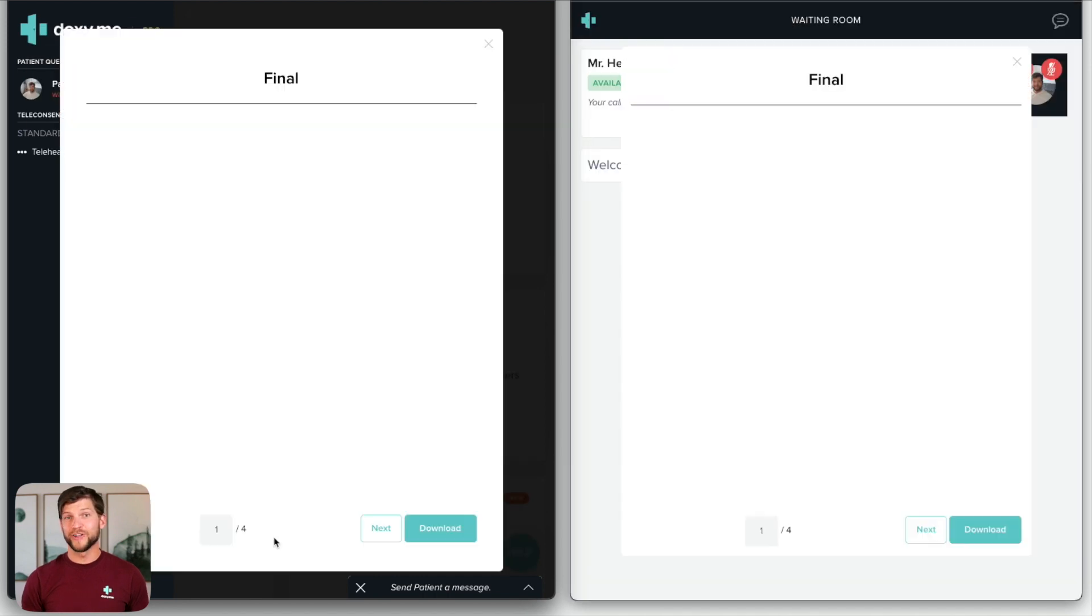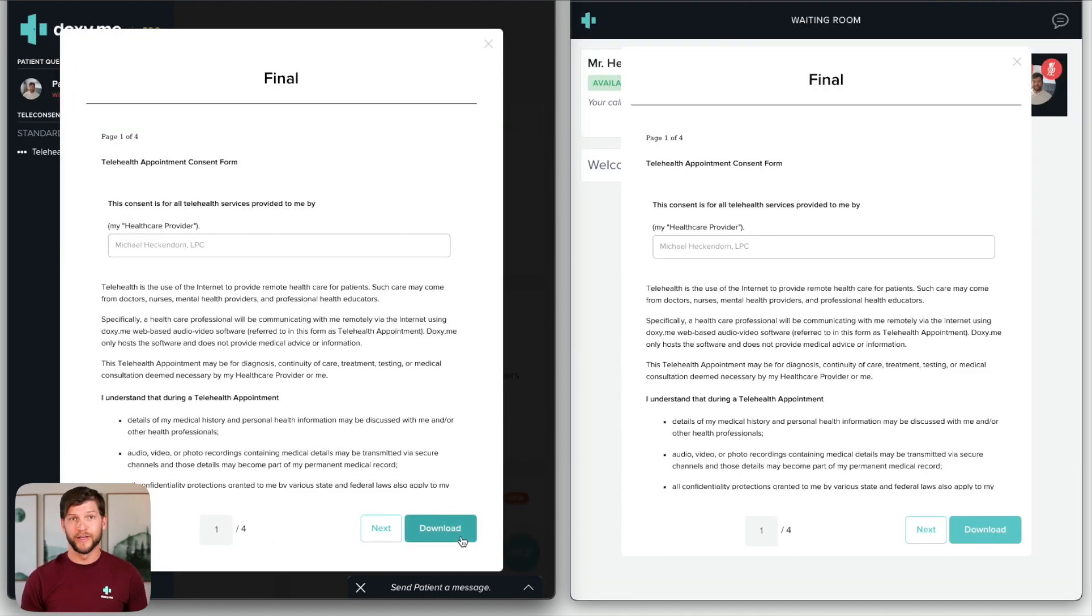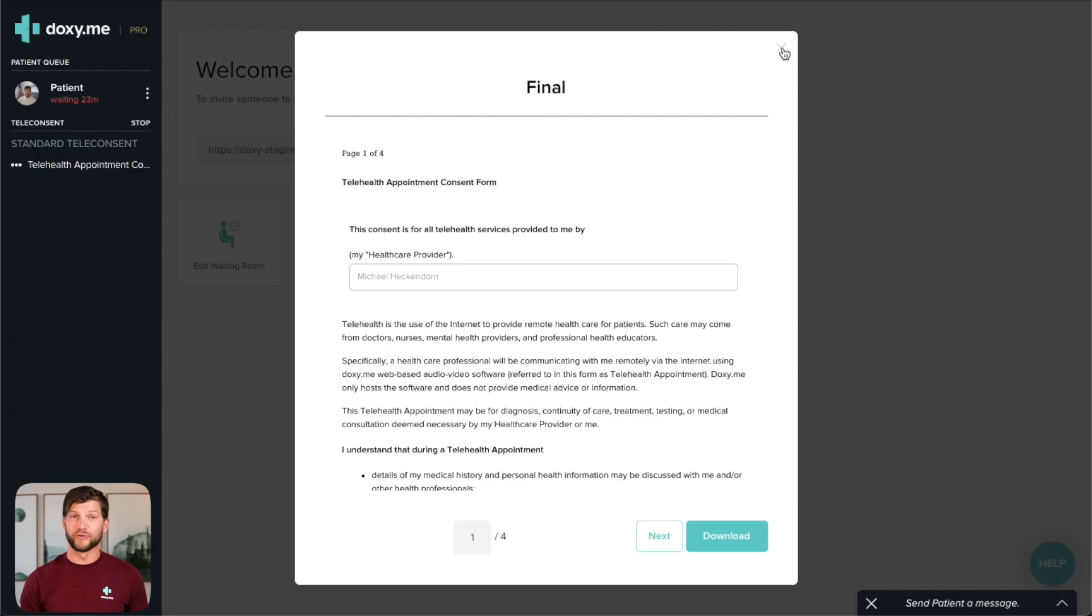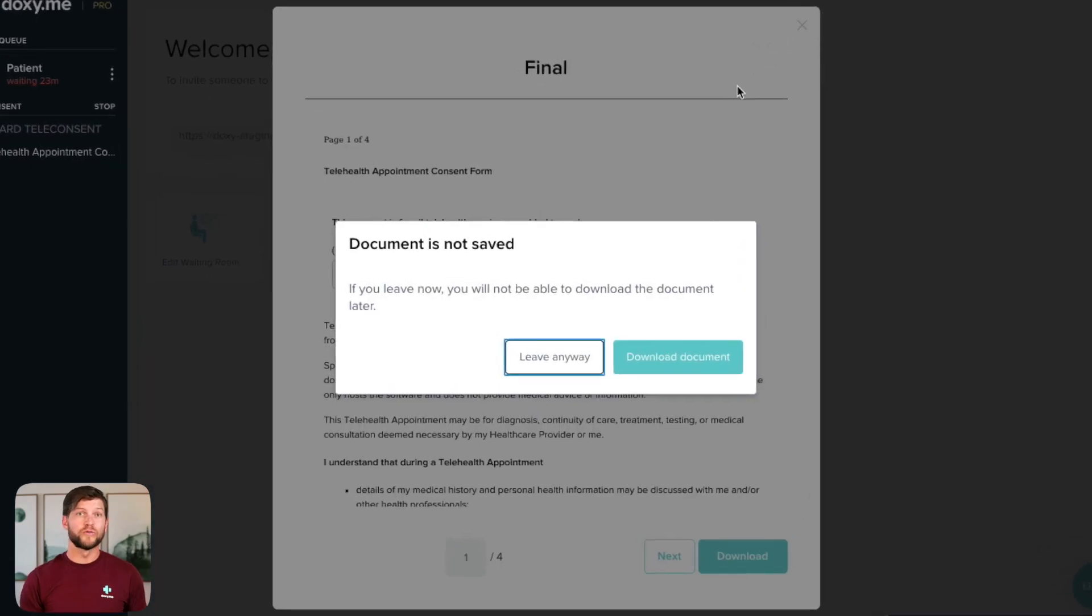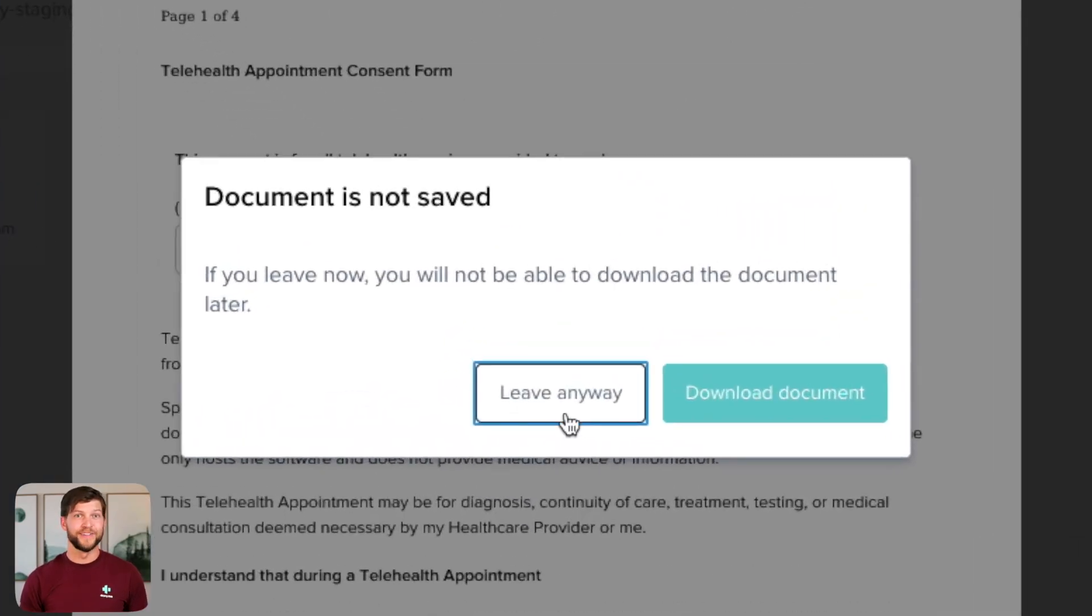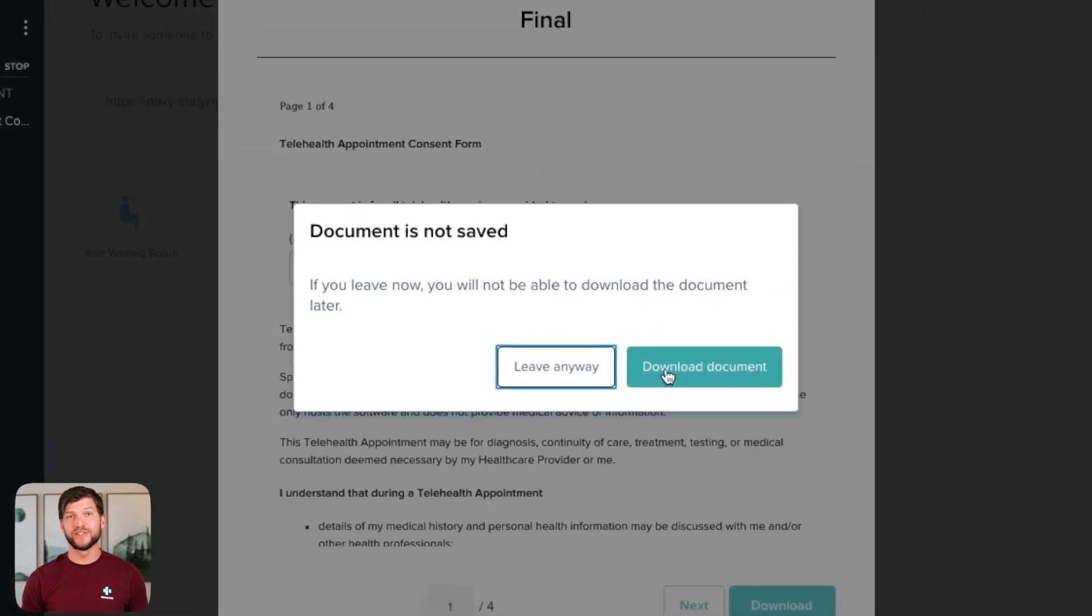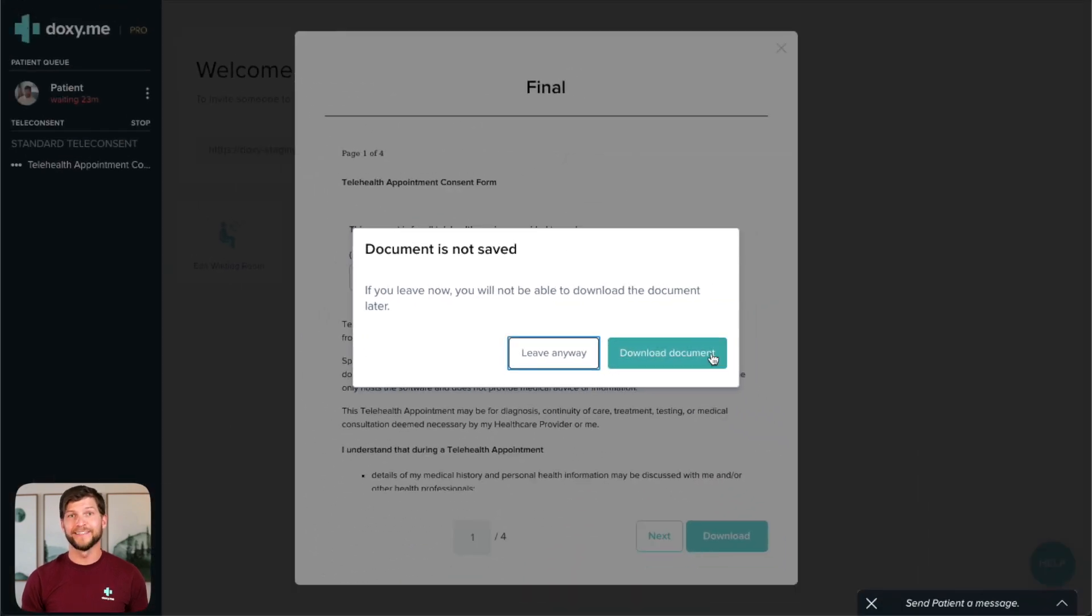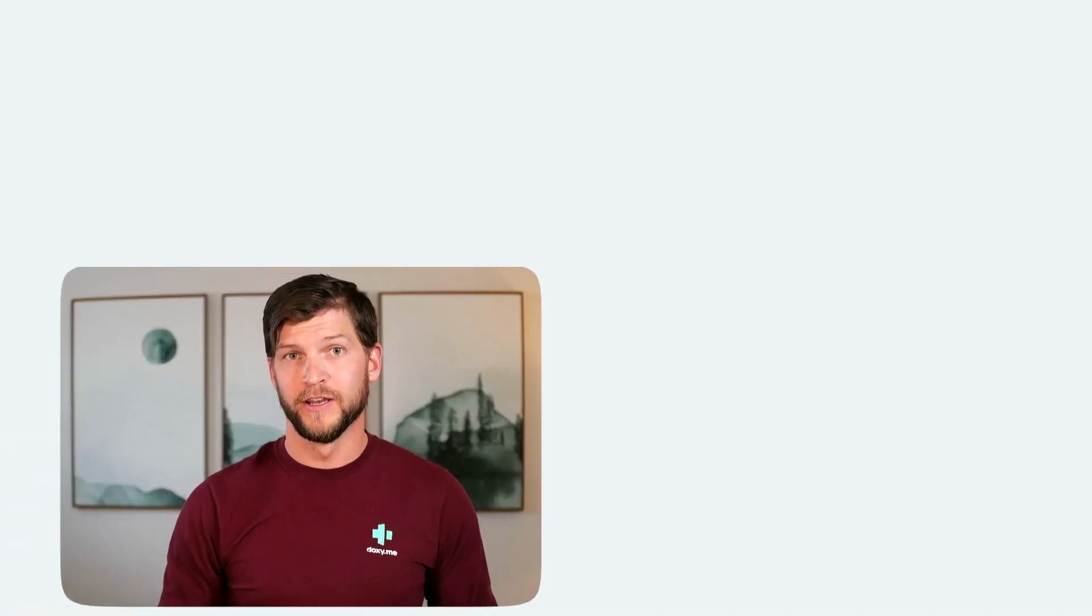This creates a preview of the signed form that both you and your patient can download. If you forget to download a copy for your records, we'll remind you so you don't forget. This is important as Doxy.me does not store any consent forms.